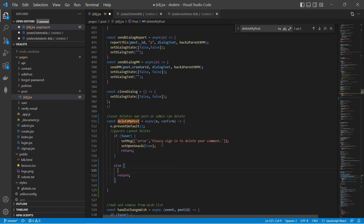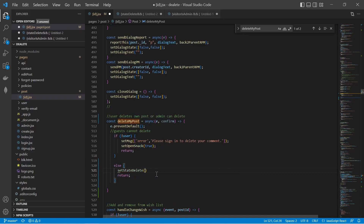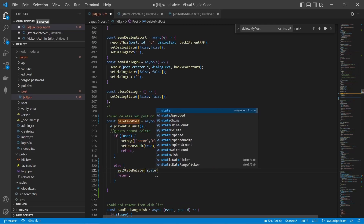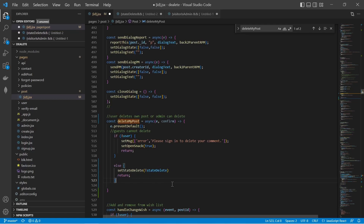Let's use stateDelete in the deleteMyPost function. If it's not a user, we say please sign in. Otherwise, we set stateDelete to not stateDelete, which sets the state to the opposite of its current value. Initially stateDelete is false. When somebody clicks delete, it sets to true. When they click it again, it sets to false — that's why we say setStateDelete(!stateDelete).